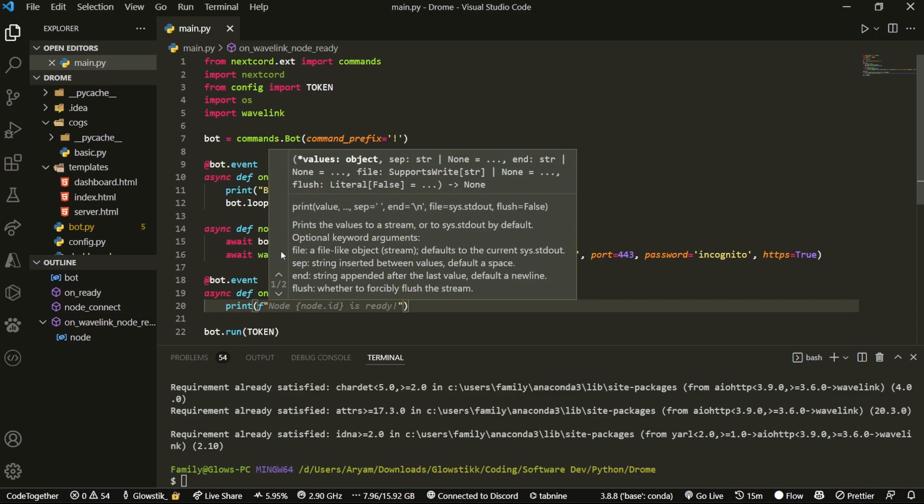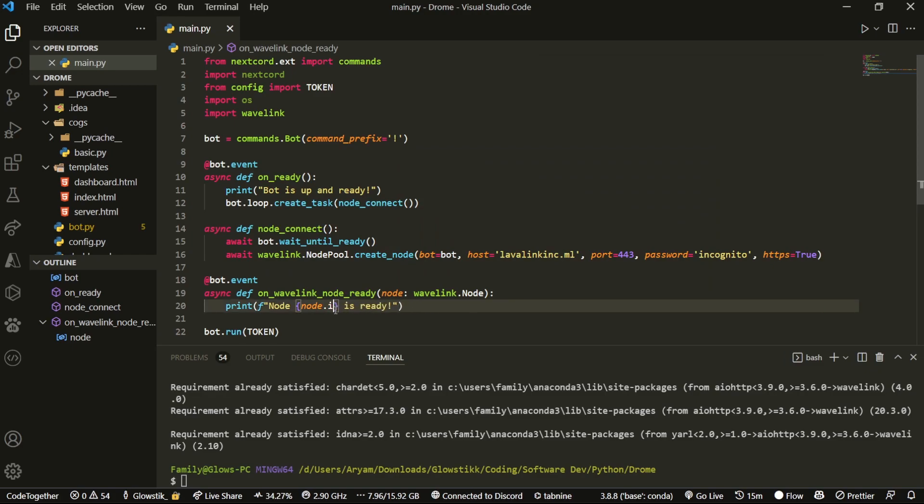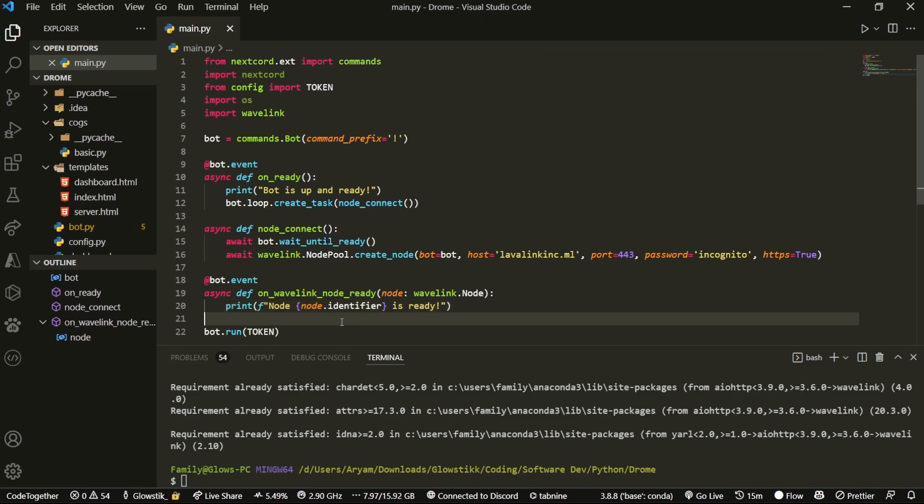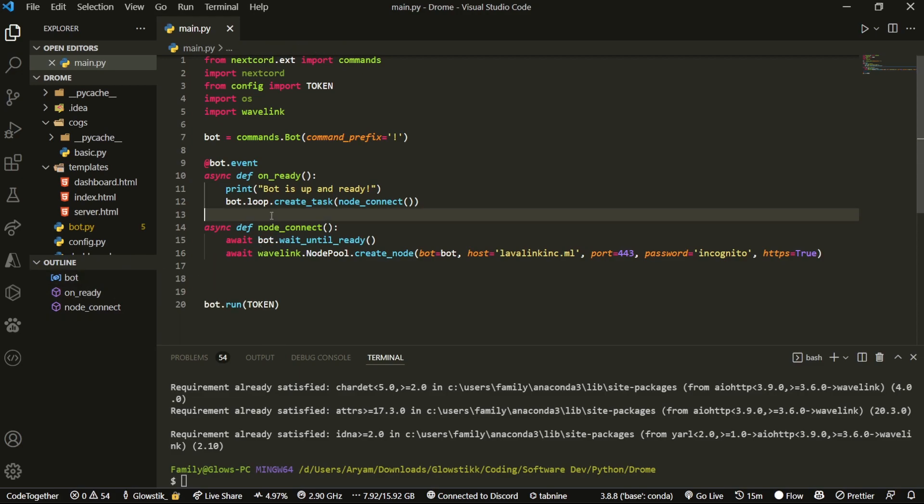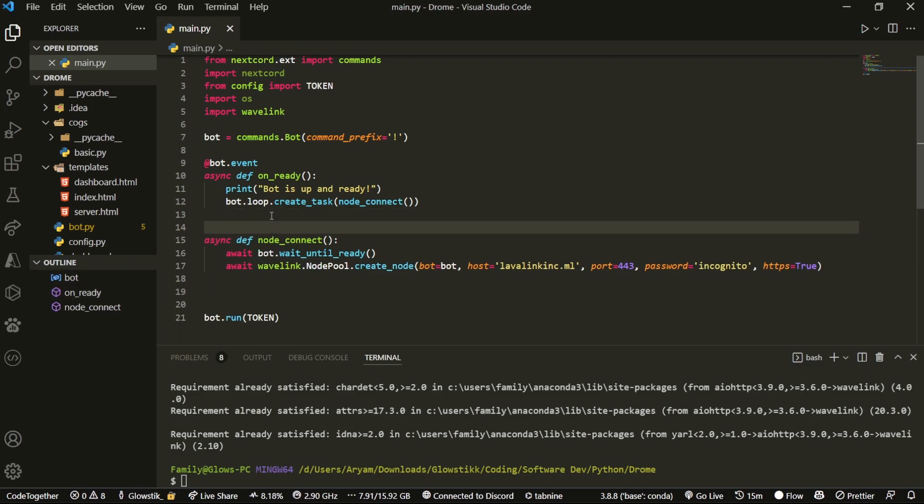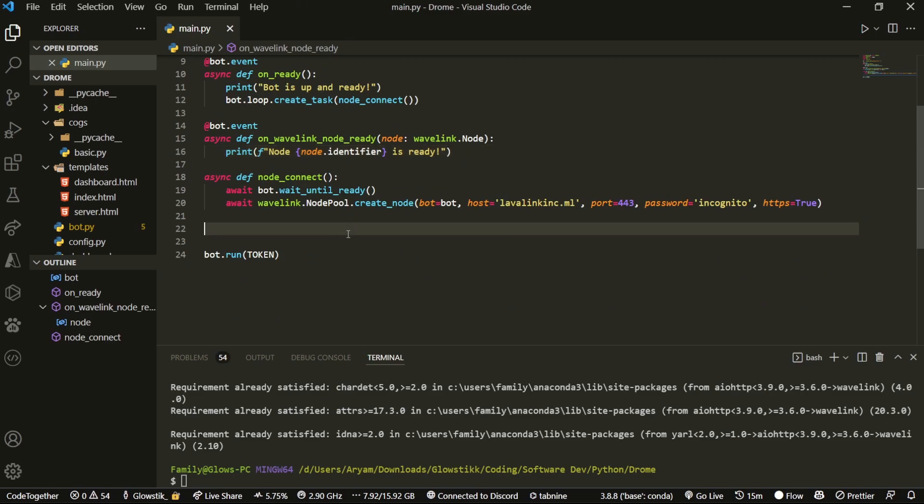Node is ready - instead of node.id, just do identifier. It is ready, like so. Now it will just print 'Bot is up and ready' and then it will say 'Node ... is ready'. If we want, we can also just move this code up here with the other on_ready statement, so it's easier to read.